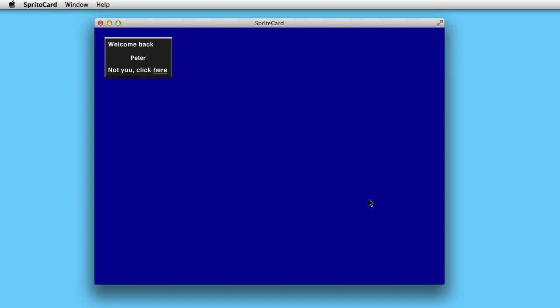Usually game designers solve it like this: they have some pane with 'welcome back' and then the name. If you're satisfied with that, you just click here on the start button and off you go.